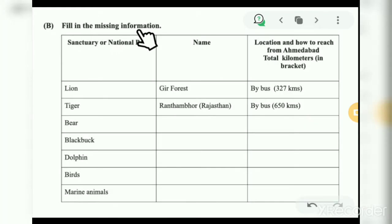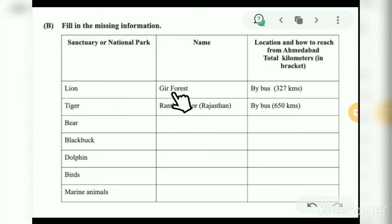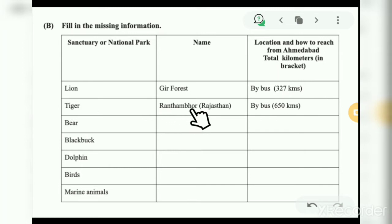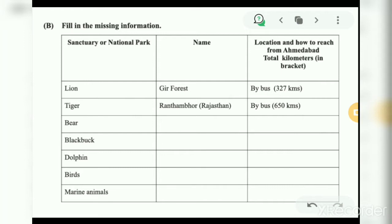Now fill the missing information about a sanctuary or national park — its name, location, and how to reach from Ahmedabad. You can search about bear, blackbuck, dolphin, birds and marine animals. The link has been provided in the description menu. You can search and note down their names and various sanctuaries and national parks, and also estimate the distance from Ahmedabad in approximate kilometers.